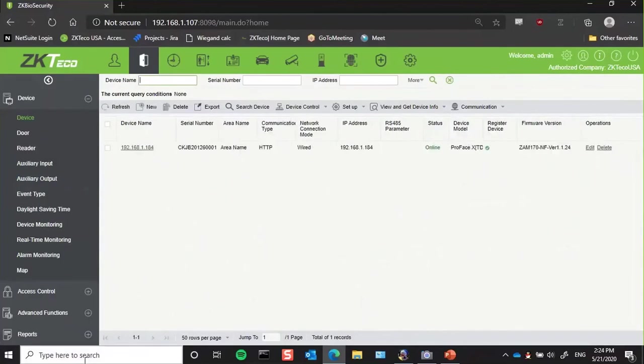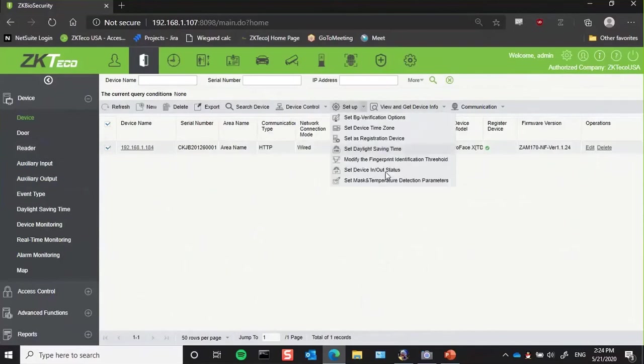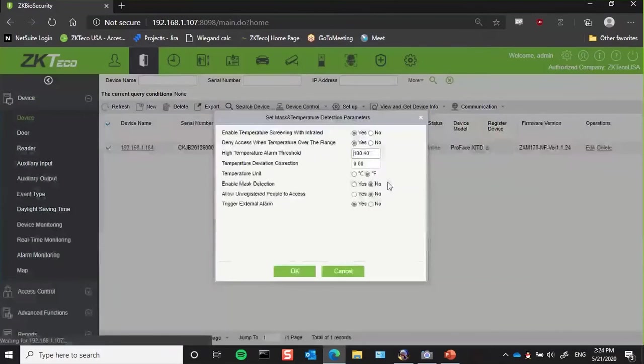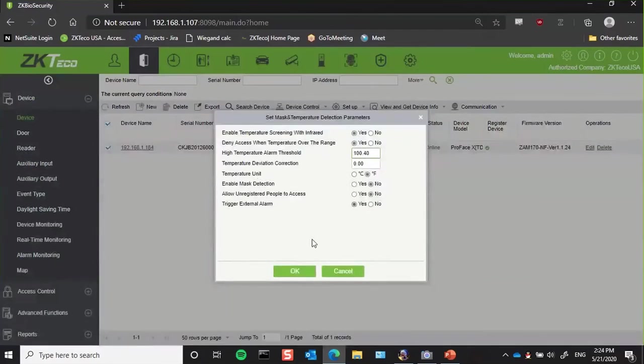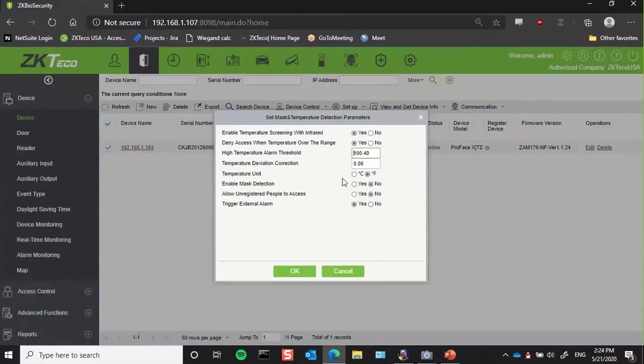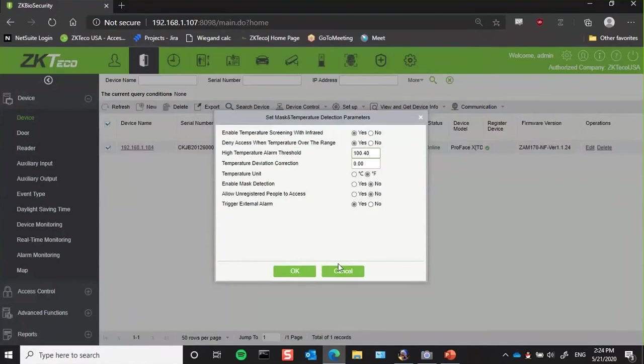Another great feature we've built into this is the ability to do all the same configuration you just saw me do on the reader to be able to do it from the software itself. So here under the device tab, if I go to select the device and go to set mask and temperature detection parameters, I'm able to do all those same configurations right from here. So I can enable my temperature screening, choose to deny access based on that, change my threshold, do my deviation correction. Everything you just saw me do on the reader, you can do from here. And this saves a lot of time. That way, if you have several of these deployed throughout a building or a campus or anything like that, you don't have to have one dedicated person running back and forth all day to do any changes. And for these, they can be customizable for each reader on its own. So you don't have to do all readers at the same time. You can do each one with its own custom settings.